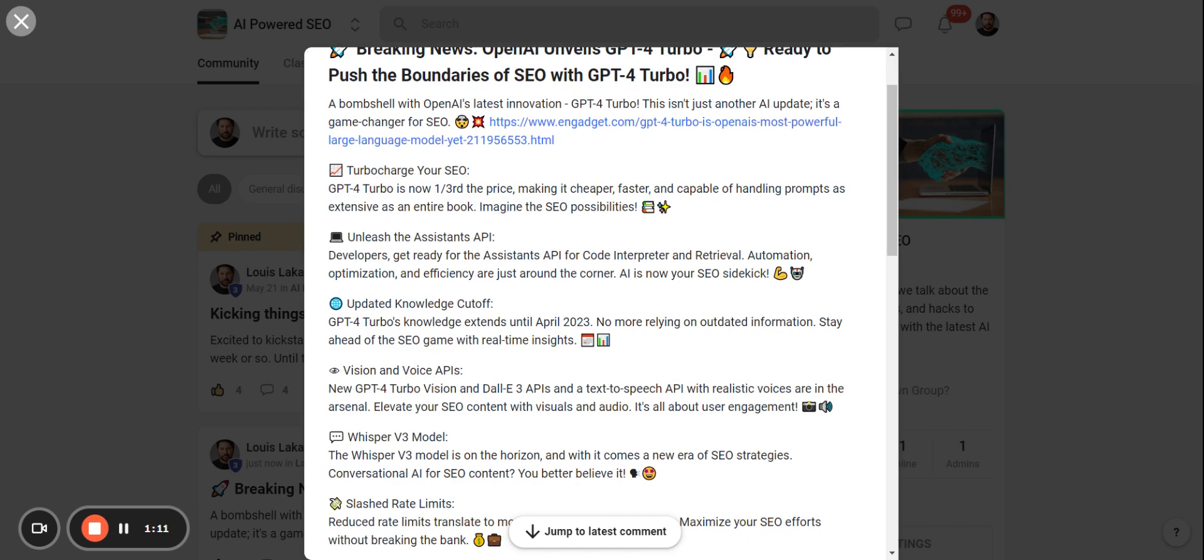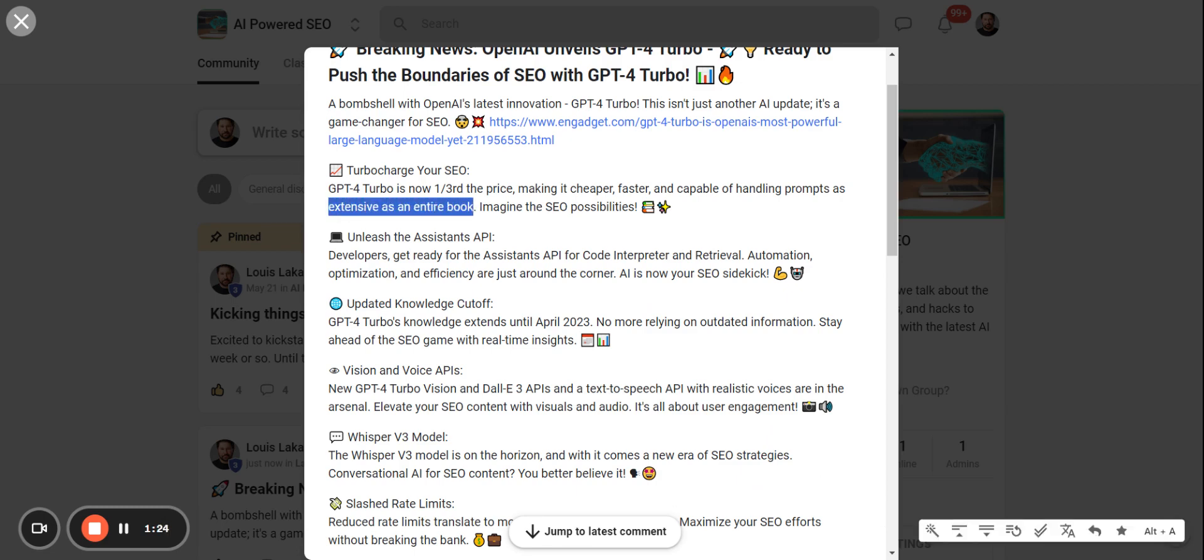So GPT-4 Turbo is going to be a third the price. So it's not only going to be cheaper, but it's actually going to be faster and capable of handling more prompts. They say as extensive as an entire book. I've even heard like 300 pages worth of content.